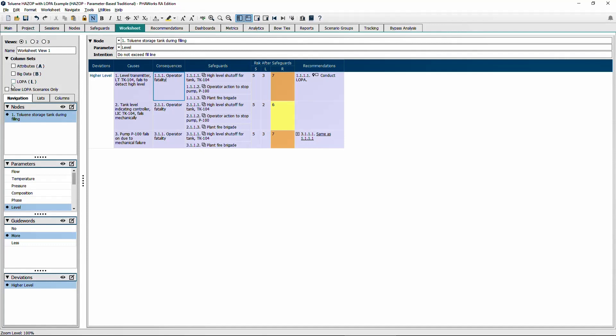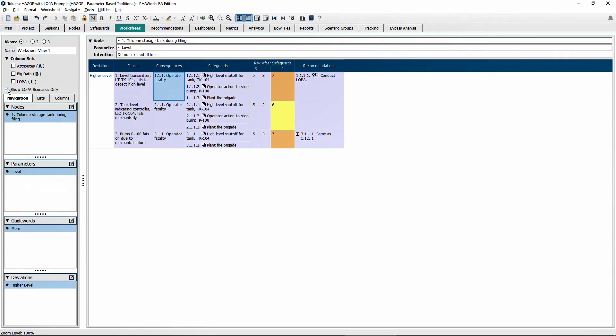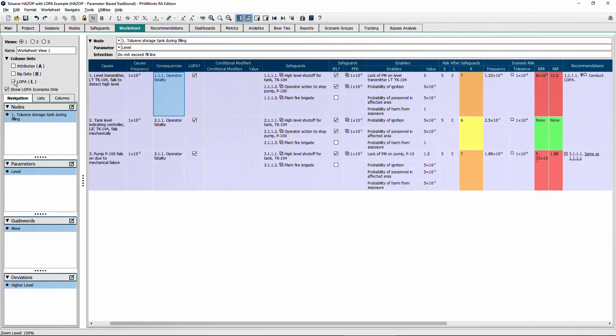PHA Works allows you to perform both PHA and local studies together in the same worksheet.